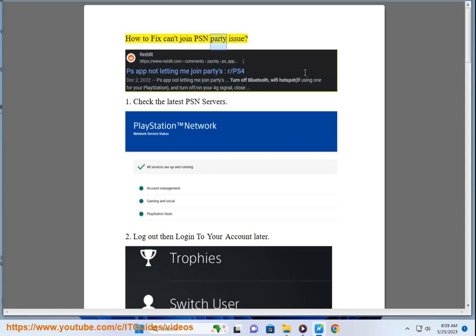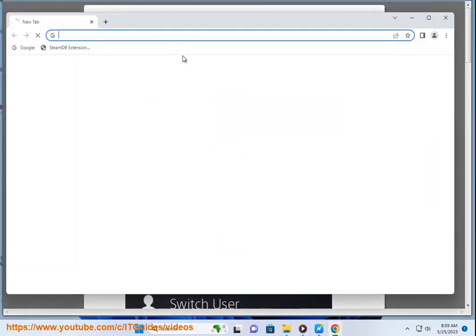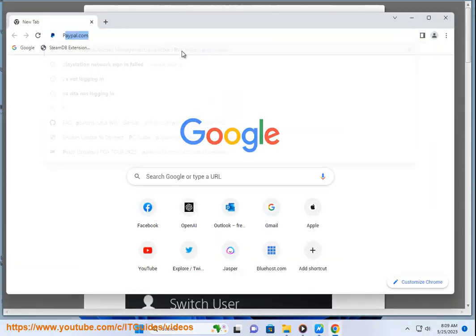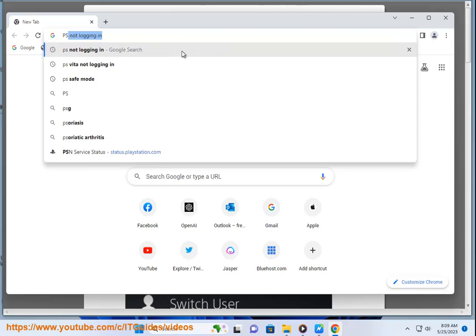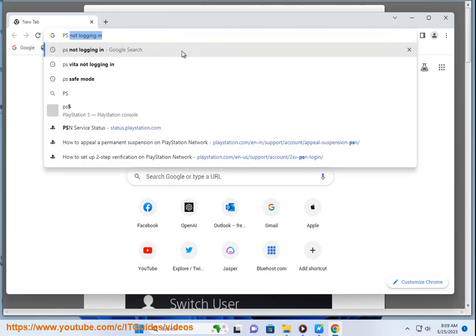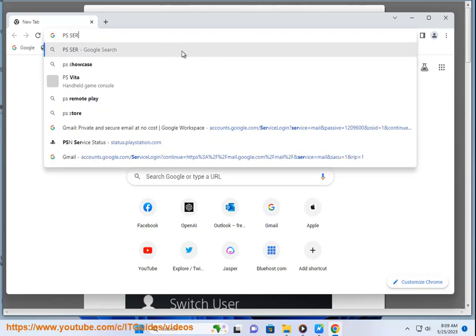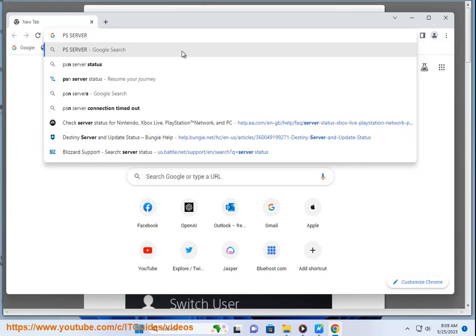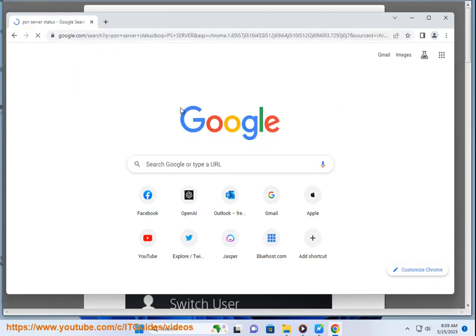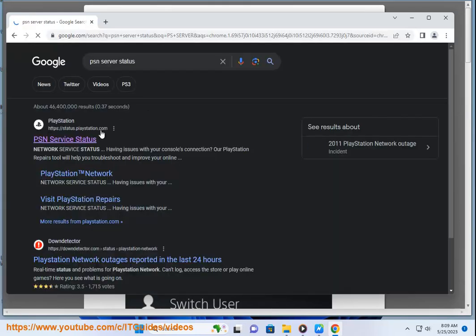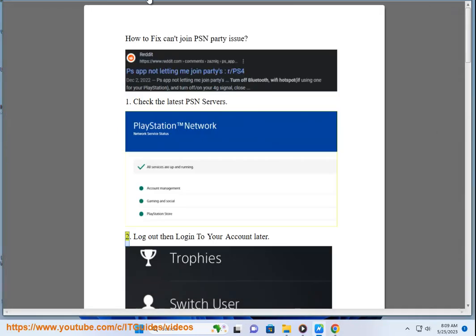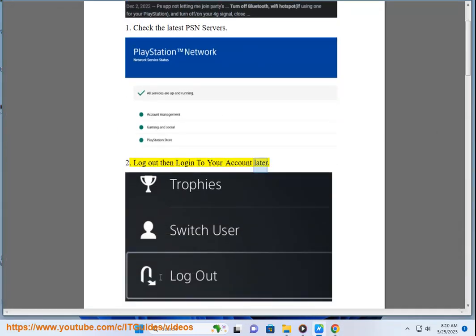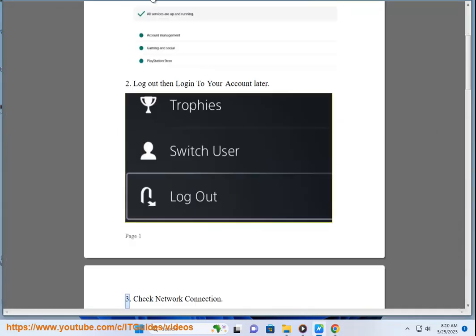How to fix can't join PSN party issue. 1. Check the latest PSN servers. 2. Log out then log into your account later. 3.